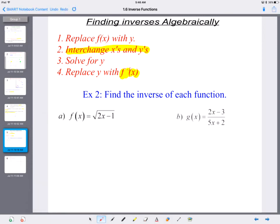Let's look at two more challenging examples. f of x equals the square root of 2x minus 1. This is one-to-one — the square root function passes both the horizontal and vertical line tests, so we can find its inverse. We write y equals the square root of 2x minus 1, switch x and y, then solve for y by squaring both sides to remove the square root, then add 1 and divide by 2.